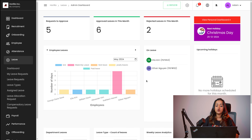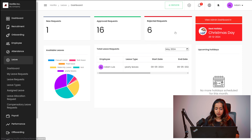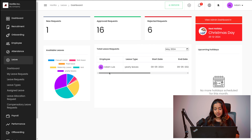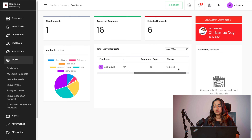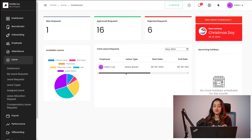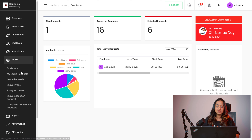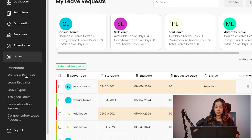This is the admin's dashboard where you get employee leaves and all the other counts. Going back to the personal dashboard, here you have the total leave requests — inside that you have the employee, the leave type, the start date, the end date, the requested days and status of the leave request which you have sent. And here comes the upcoming holidays. That's the dashboard — now let's go on to the my leave request section.